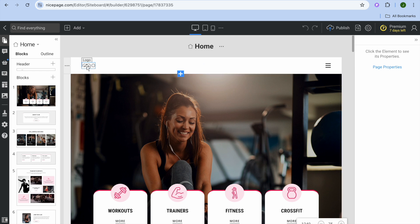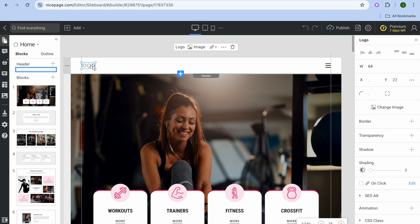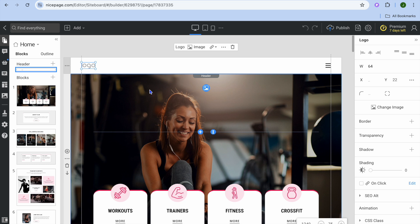For example, if you would like to change the logo, you can tap where you see the logo, then tap on Image, and you could upload an image for your logo.